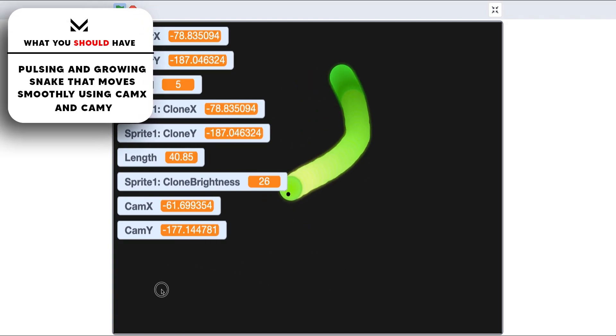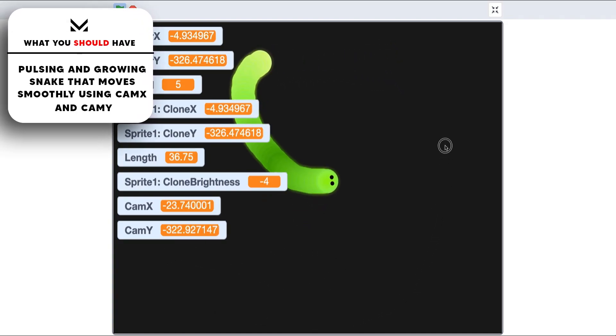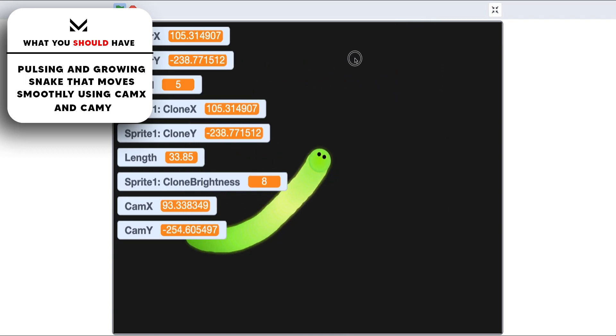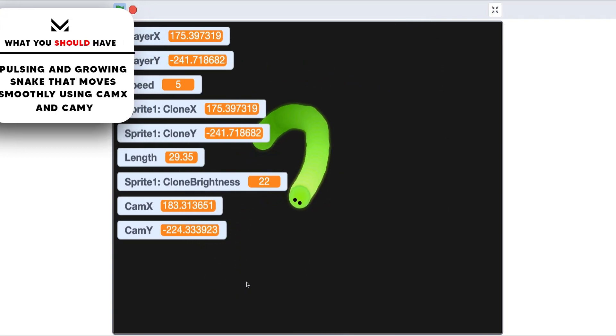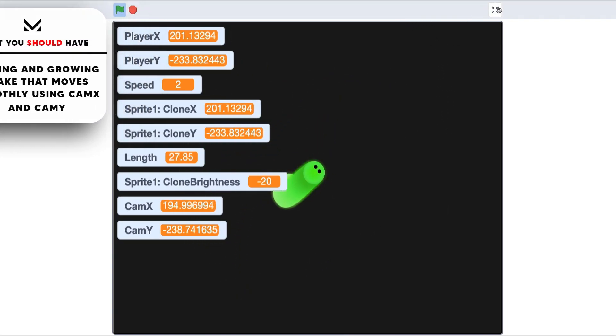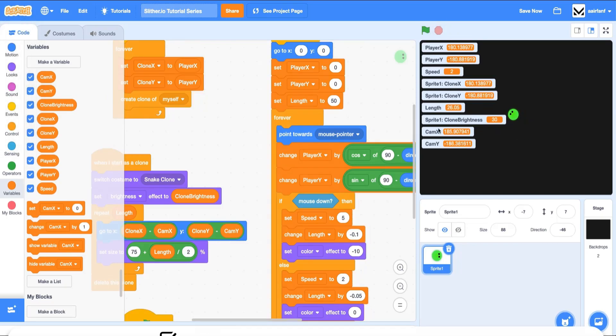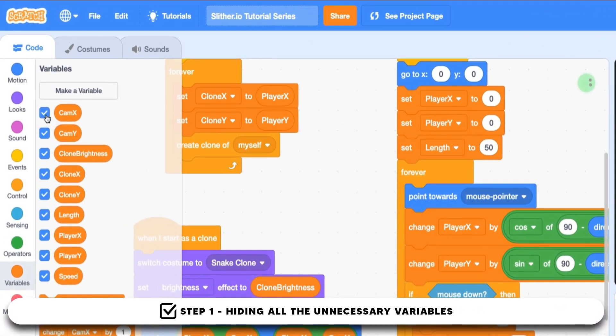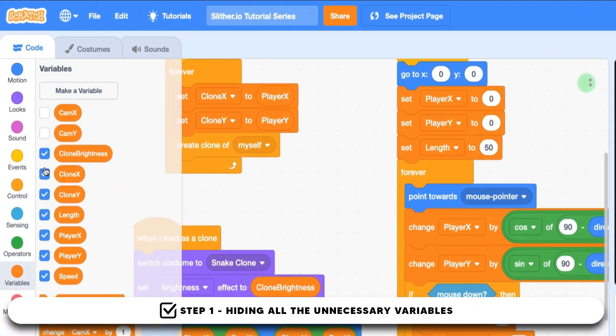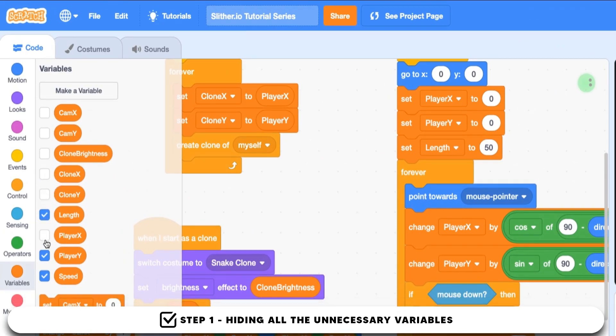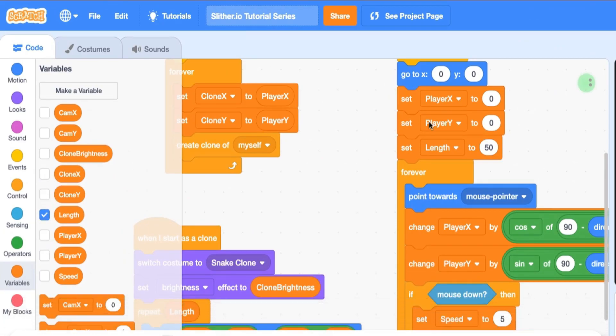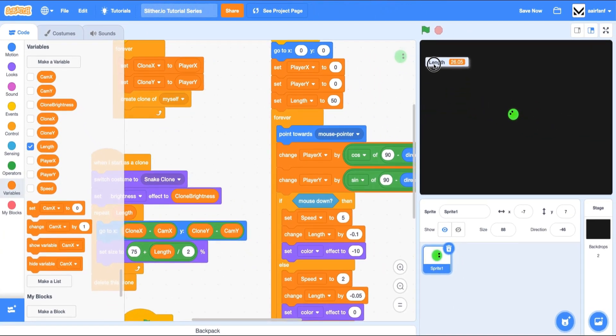You can go faster by clicking down. It has a camera x and camera y smooth effect that we added in the last episode. So the first thing I want to do really quickly is hide a bunch of these variables because they are taking up a bunch of our screen space, which we don't like. So let's hide all of them except for length because that seems to be somewhat important to the user.